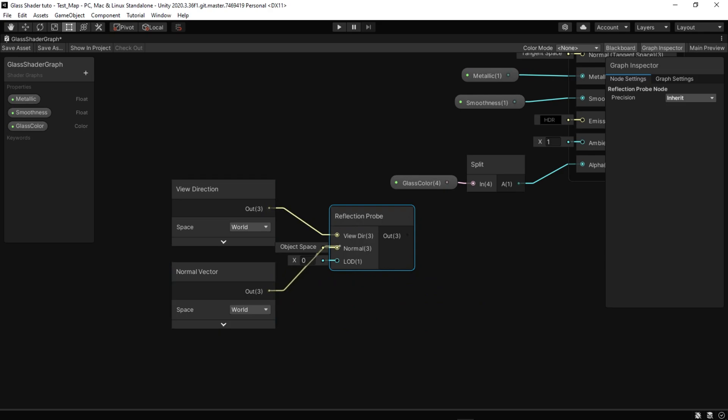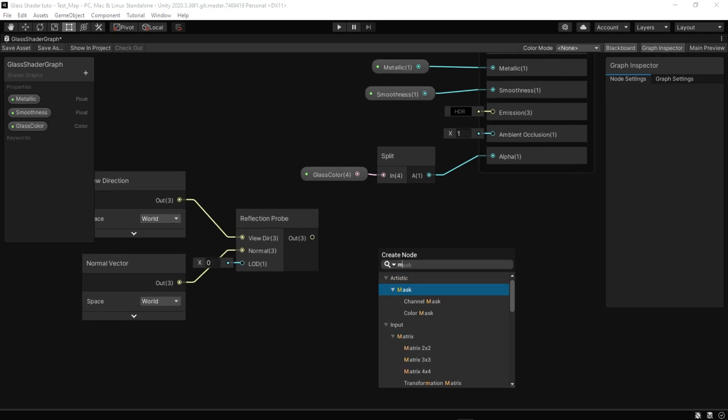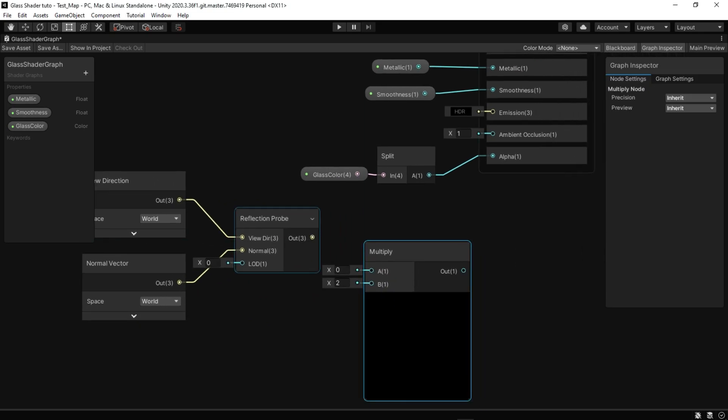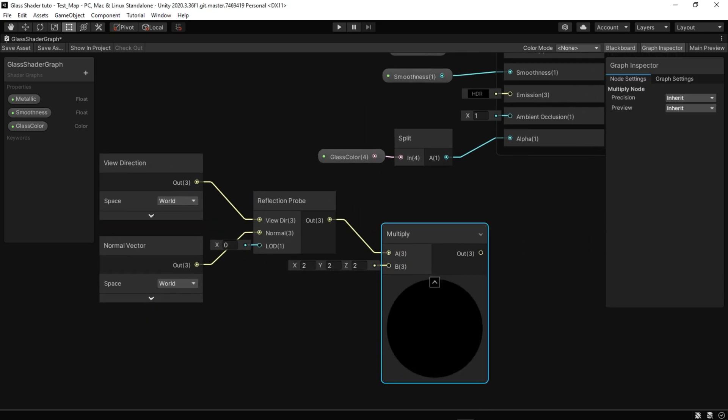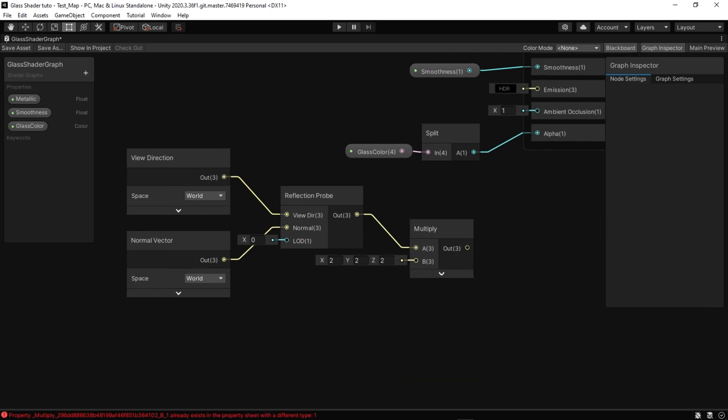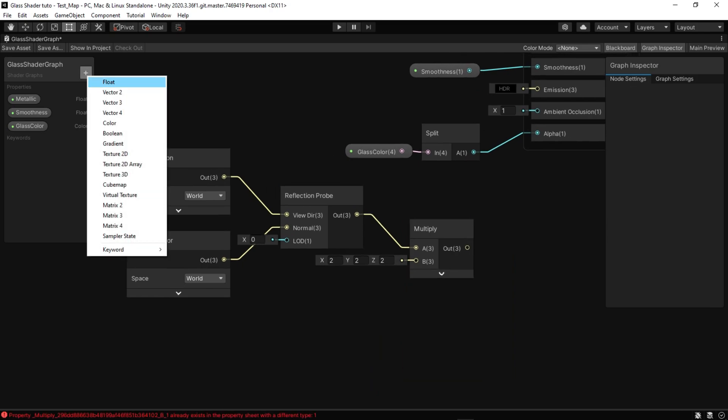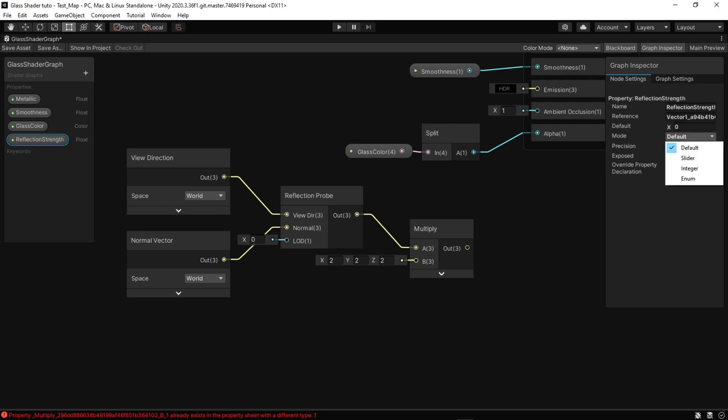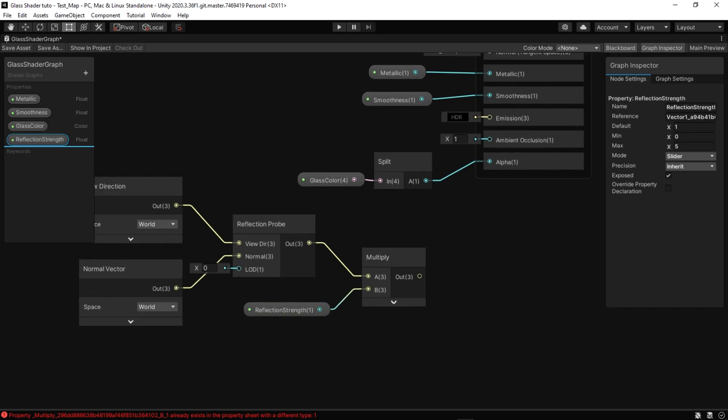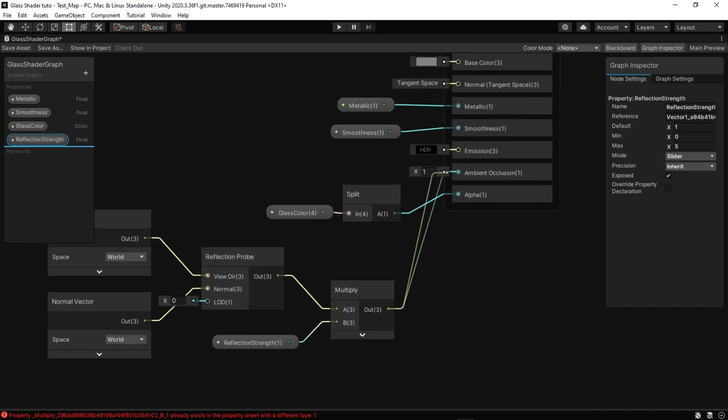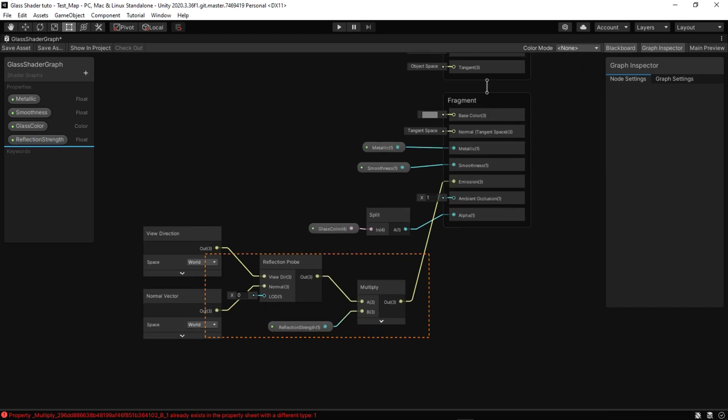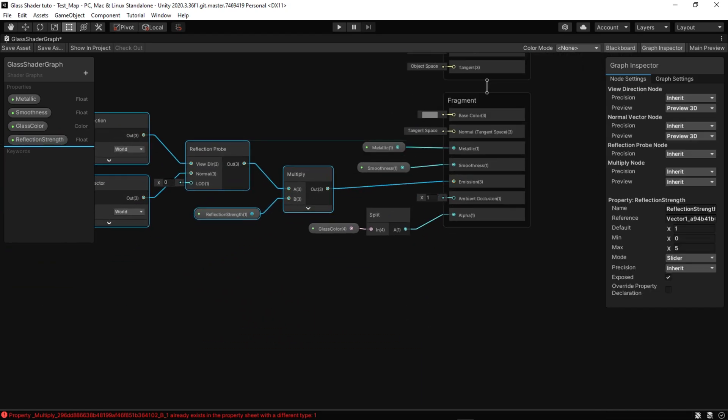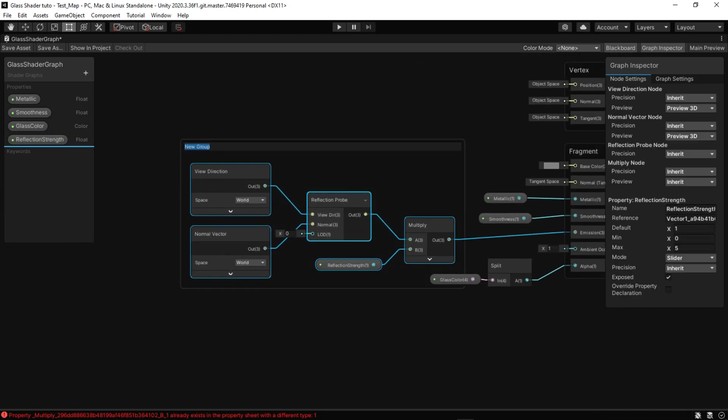Reflection probe node provides access to the nearest reflection probe to the object. Requires normal and view direction to sample the probe. Using the LOD input, you can achieve a blurring effect by sampling at a different level of detail. Multiply the reflection output with a new float called reflection strength. And finally, put this result into emission.